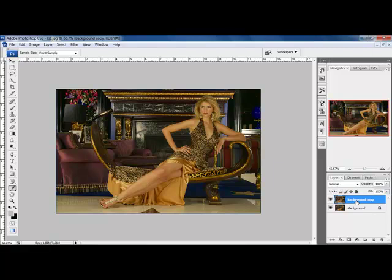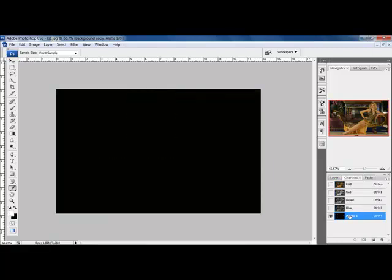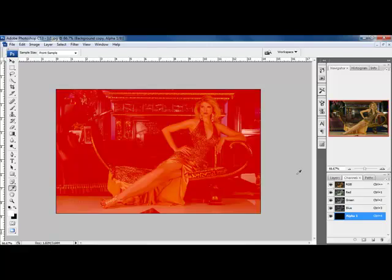And number three, you can also fade the effect afterwards — I'll show you all about that when we get to it. What we want to do right now is come to our channels palette, click on the channels tab, and click down here to bring up the Alpha 1 channel. Then click on RGB so you can see your image, while keeping Alpha 1 selected.